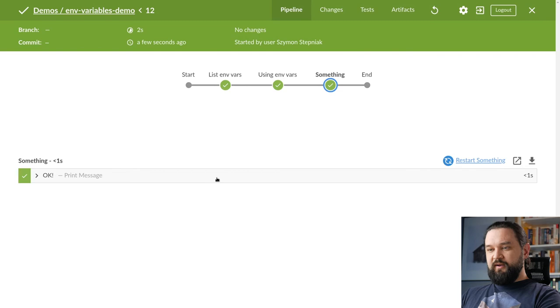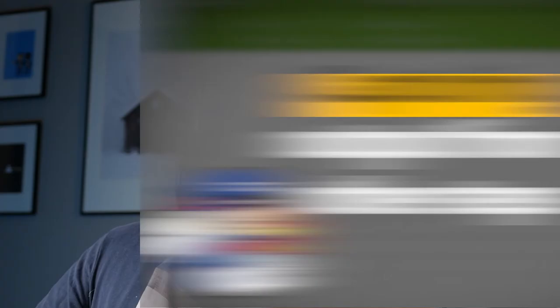Let's run it. And now something stage shows up as expected.